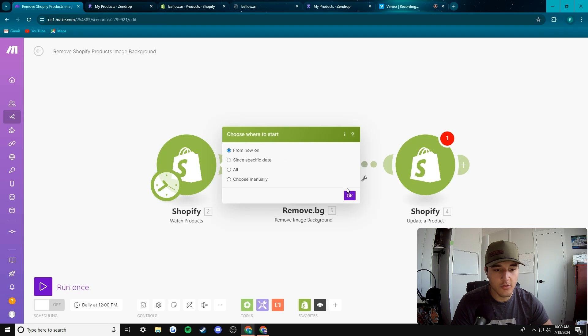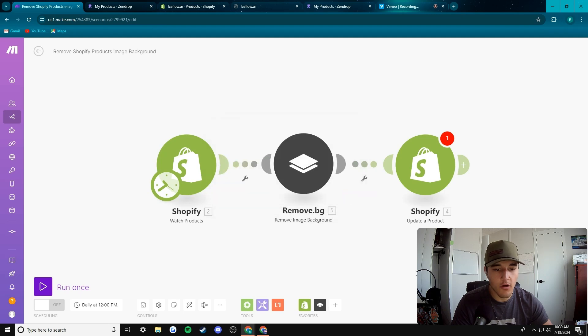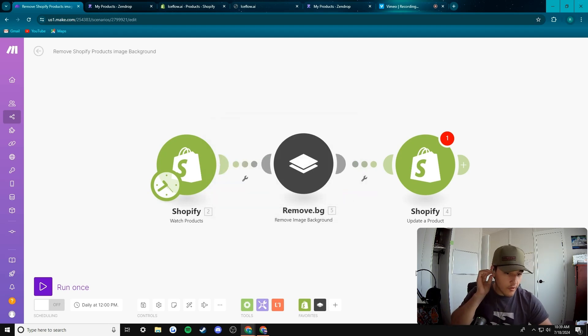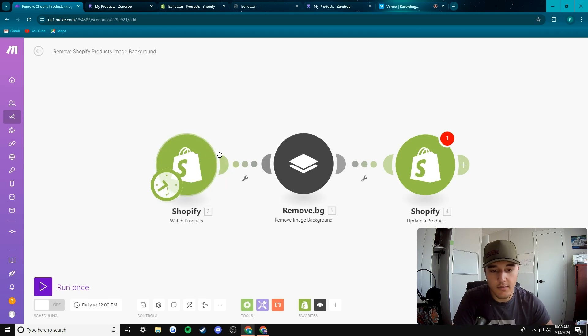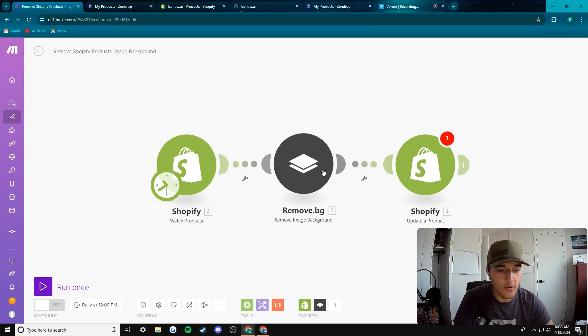I'll choose where to start from now on. So we're now connected to that first Shopify module and that's this is our web hook or it's like a web hook.